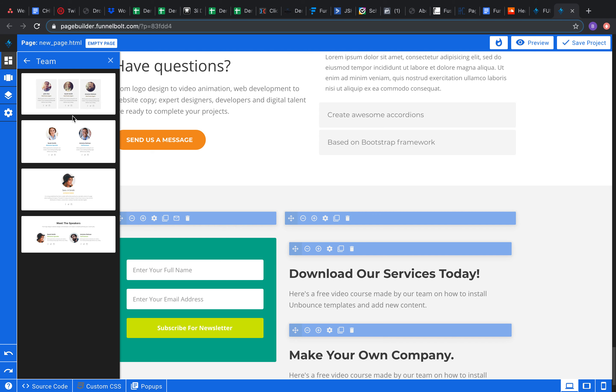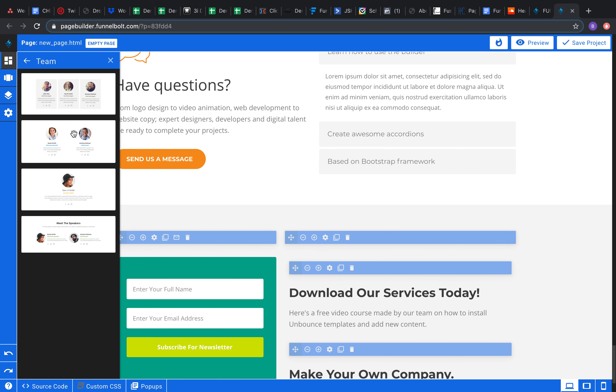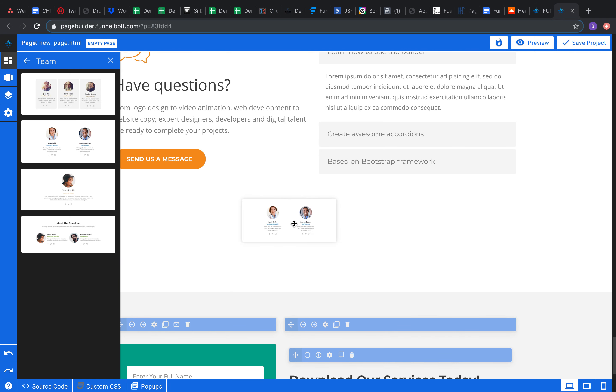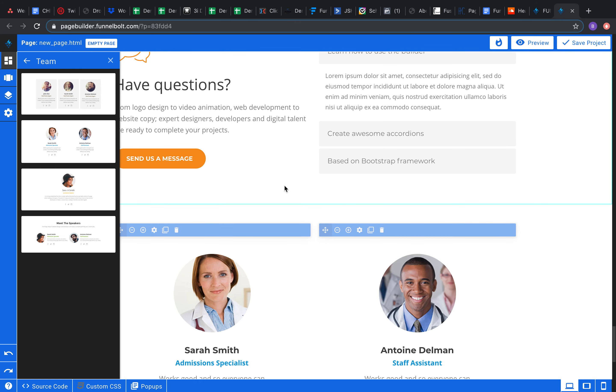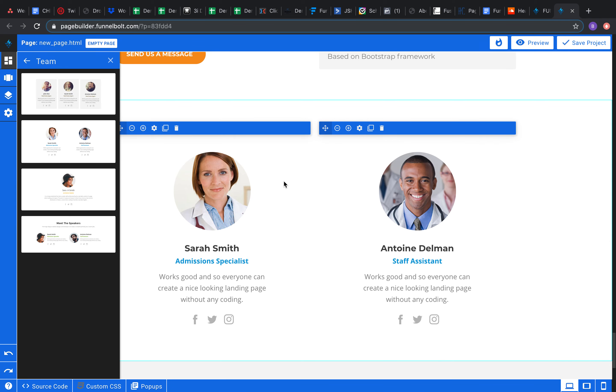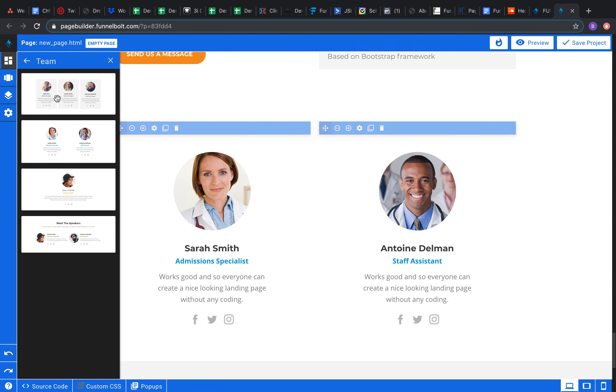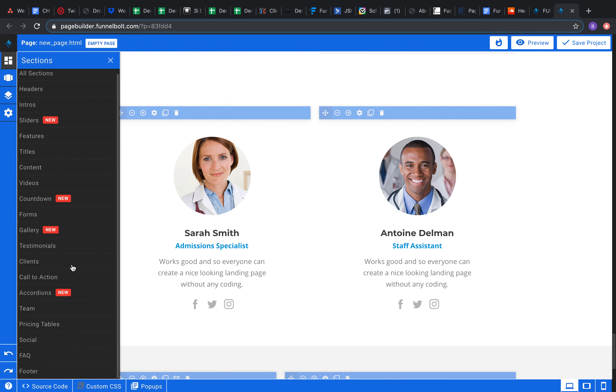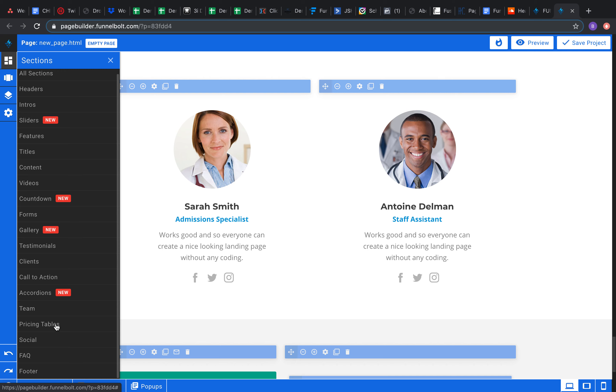Also there's like a team page. So instead of like doing a testimonial page, you got like a team page. Like, okay, this is everyone on our team. So you know, Sarah Smith, she's awesome, she's our CMO. And here's Antoine Delman and he's our CEO. Great, you know, tell the world that on your website. Show them off.